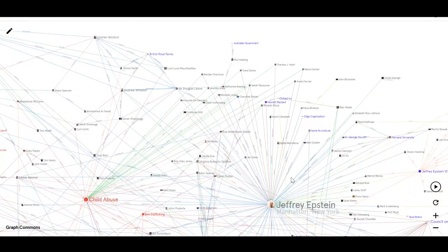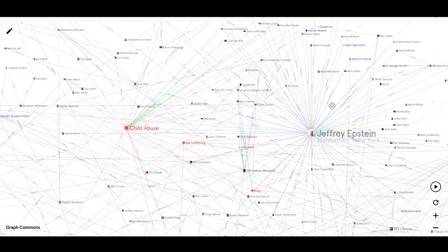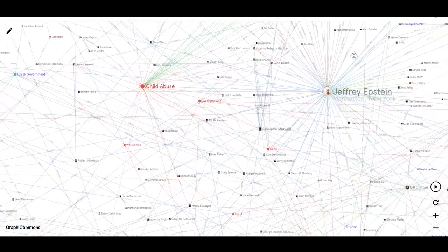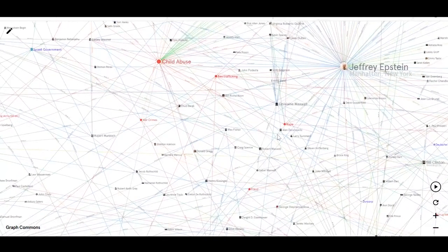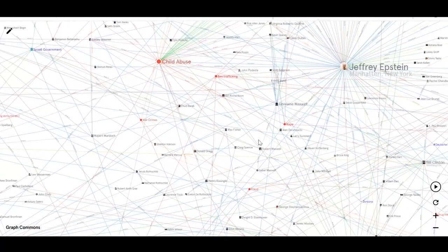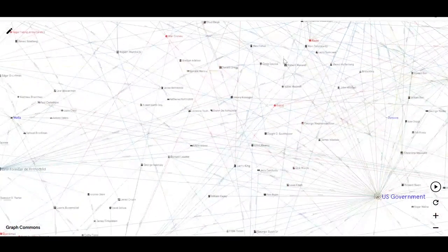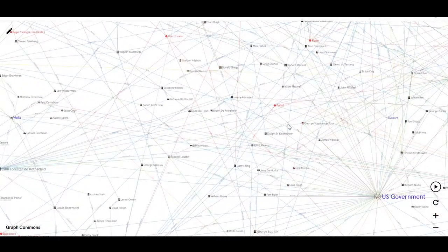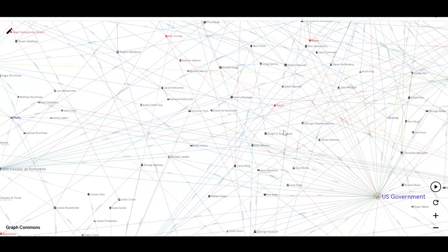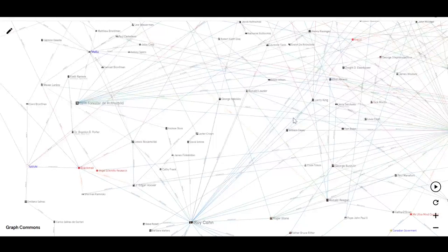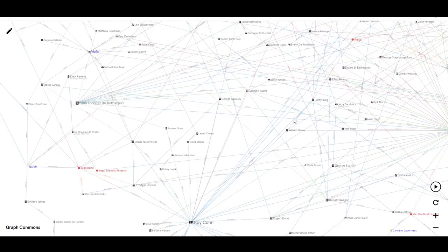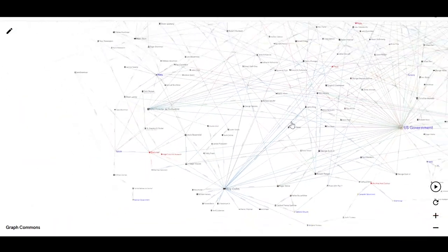It's very difficult to understand through all the different news stories that come out exactly what's going on. One story covers three people, one story covers five people, one story covers one person. There's no real way to keep track of it unless you're involved in it or you have a map like this.